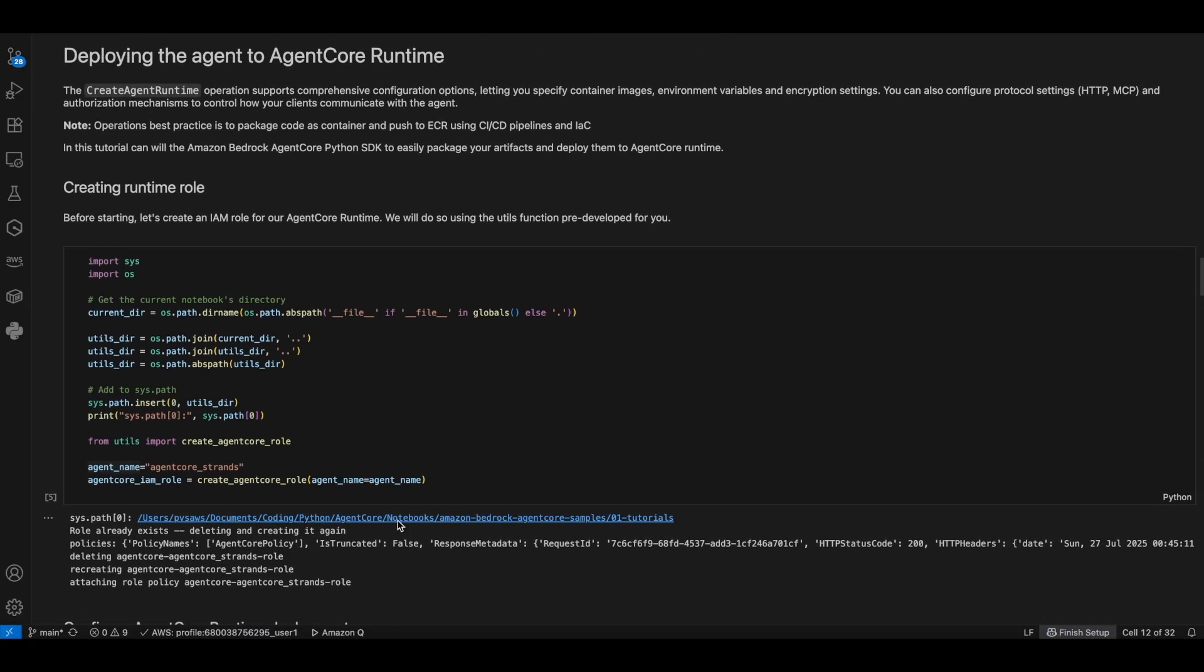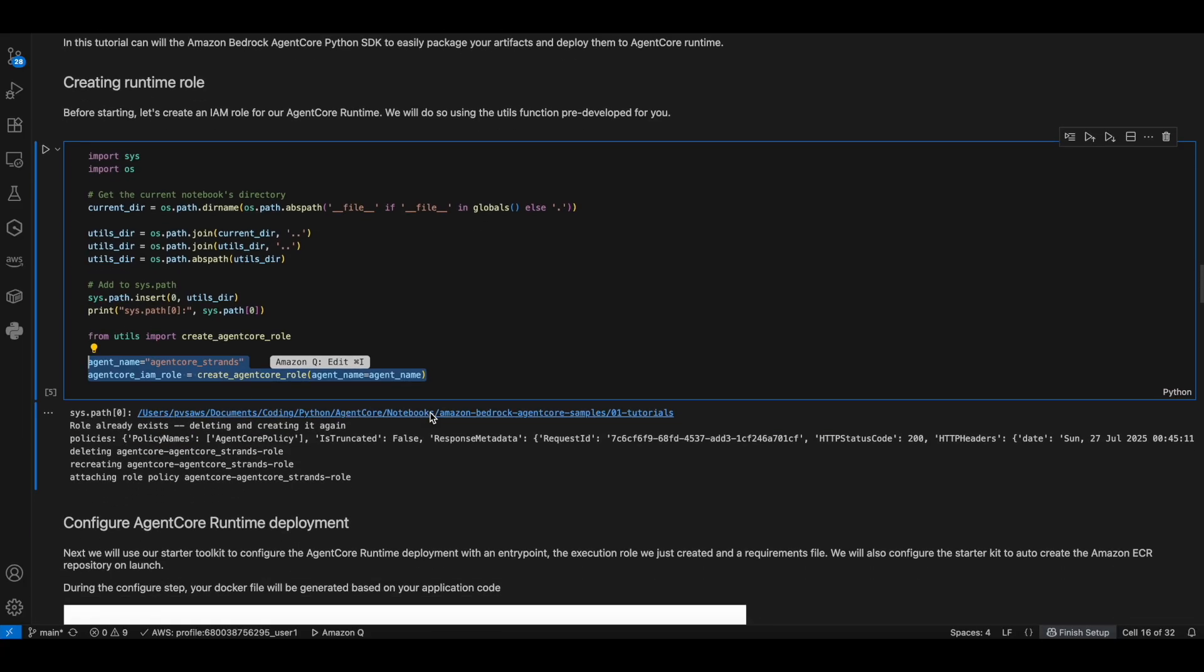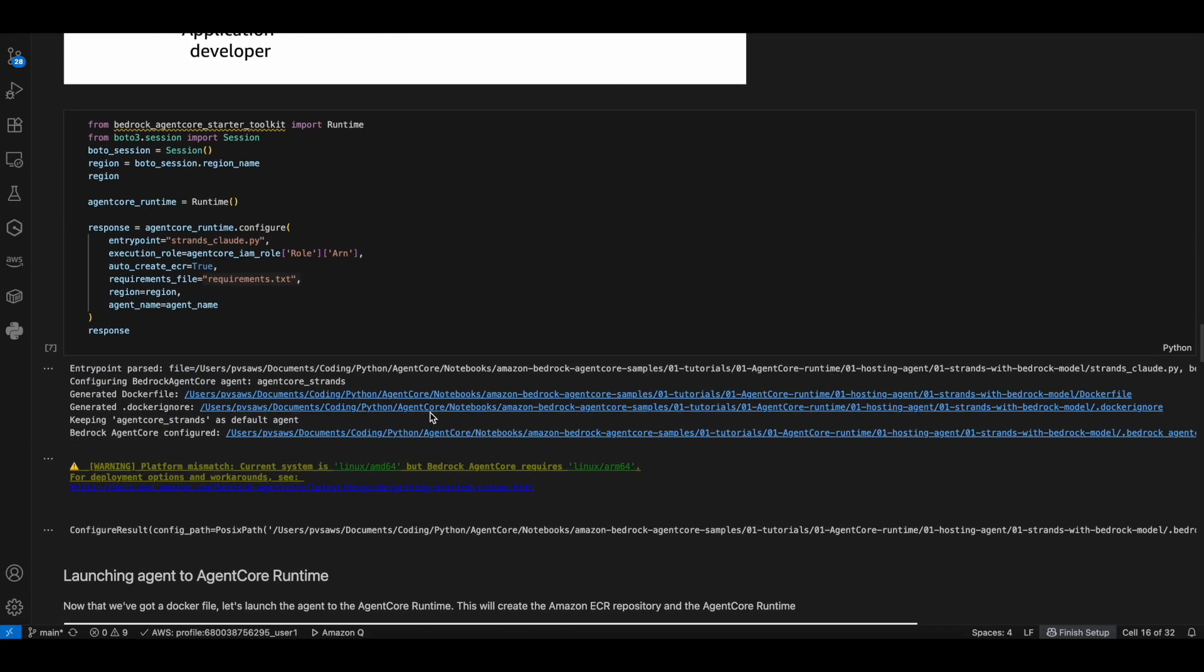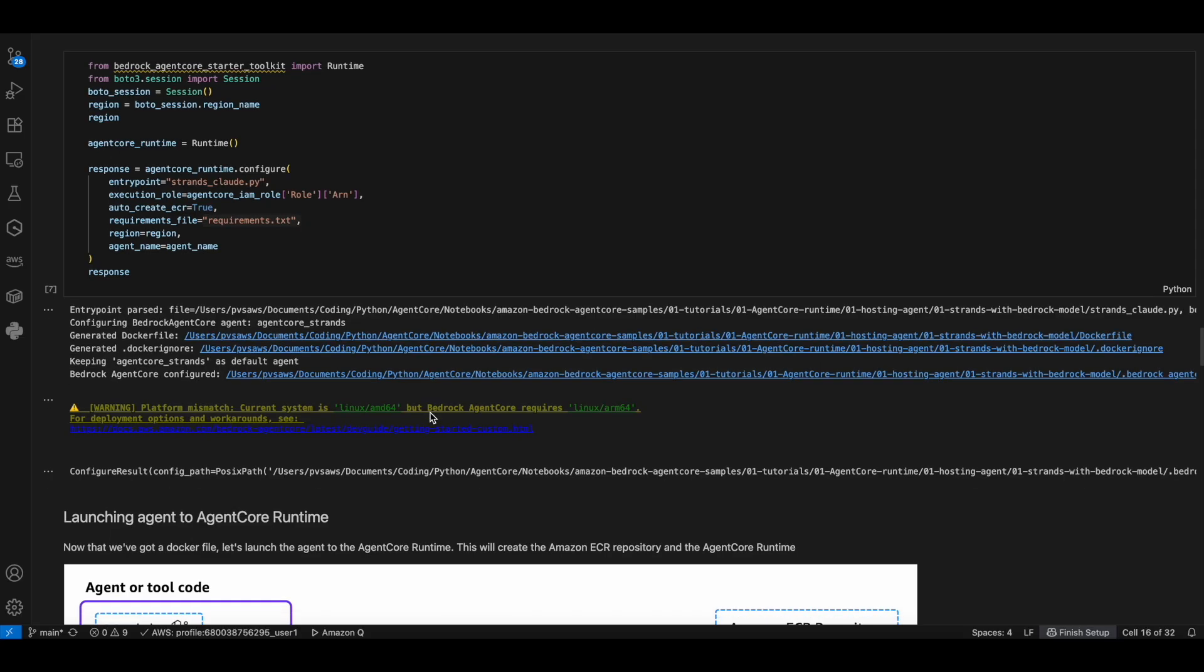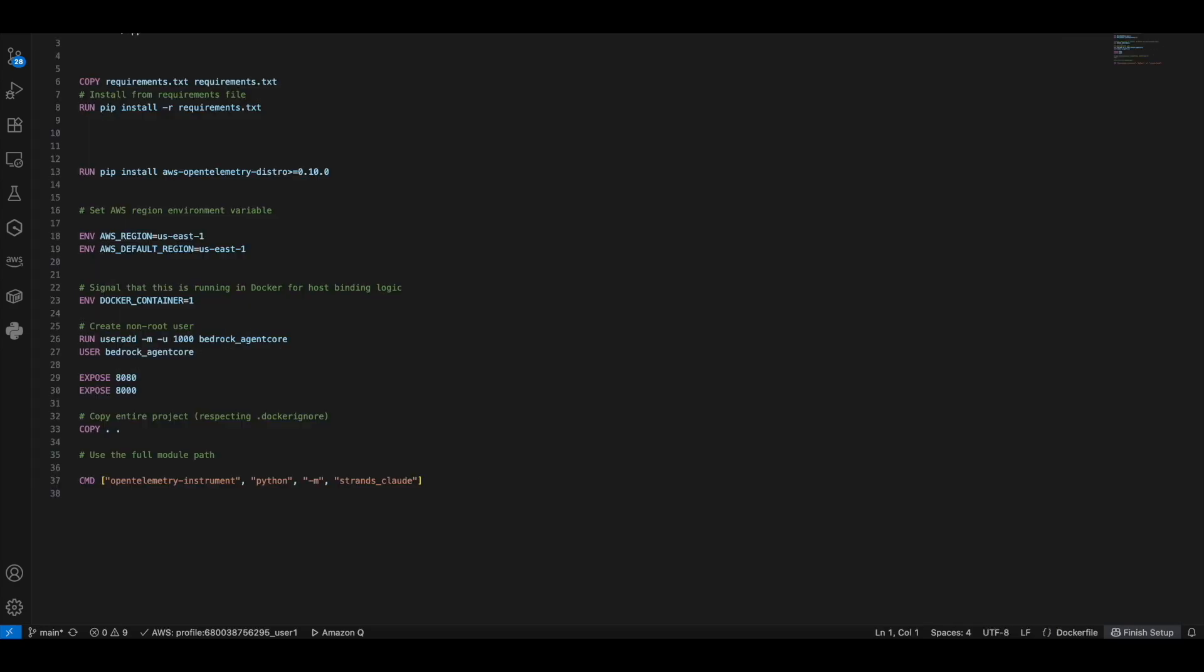Then we'll move on to deploying the agent. Step one, we define the agent name and create the necessary IAM roles and permissions. Step two, we are calling the configure method from the AgentCore runtime by passing the necessary parameters: the entry point, which we defined as a tool decorator above, the role, all the libraries that are required to be installed in the Docker image, the region, and finally the agent name. So this step will actually create the necessary Docker file. If you see this, this is a Docker file which got created.